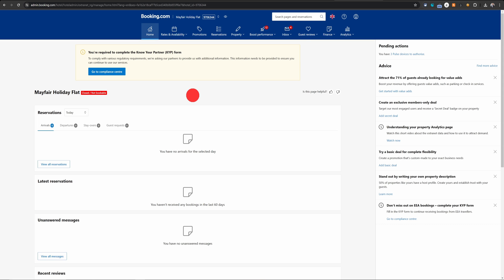Try and do this from their extranet because you won't be able to do this from their phone app. Once you're logged into admin.booking.com, which is their extranet, the screen should look like this.